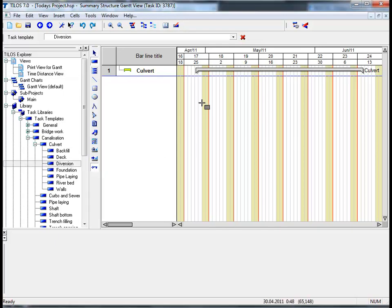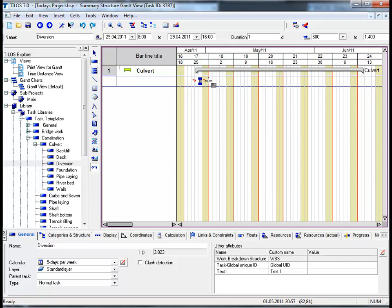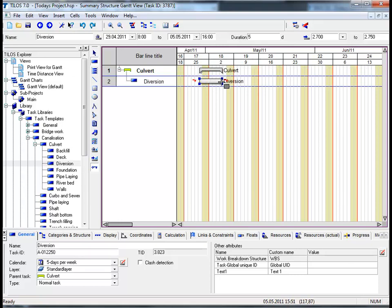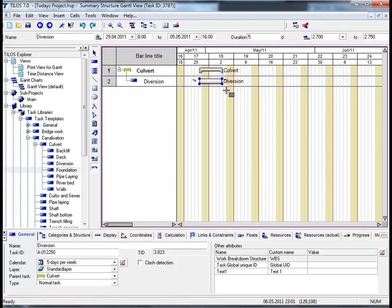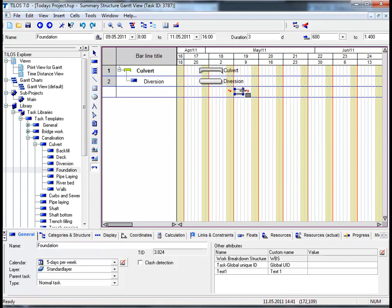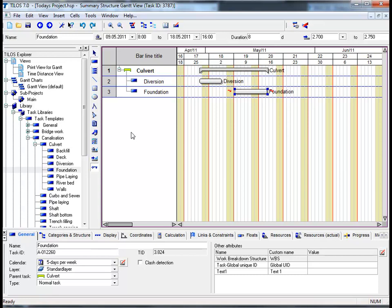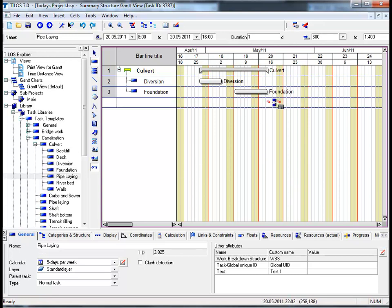Choose Diversion and drag this task along the bar lane. By going back to the TILOS Explorer to choose the task that I would like, I can continue to plan graphically using my mouse. I will then choose Pipeline as the next task.